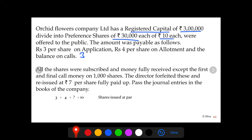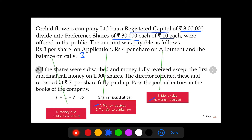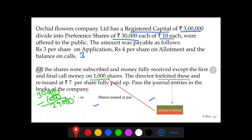All shares were subscribed and money fully received except the first and final call money on 1,000 shares. On application and allotment, money was received. On the first and final call, for 1,000 shares the money was not received. So money was received only for 29,000 shares — that is 30,000 minus 1,000. This means on 29,000 shares, the first and final call money was received. The directors then forfeited these shares and reissued at rupees 7 per share fully paid up.